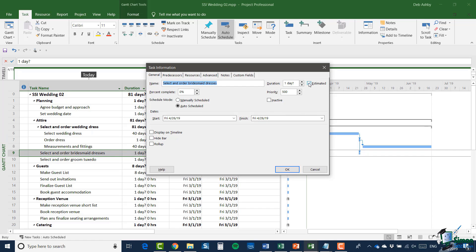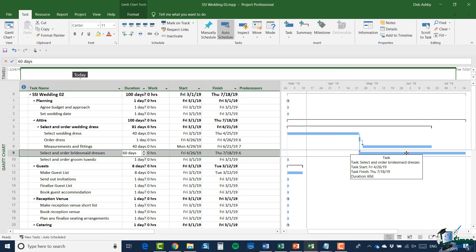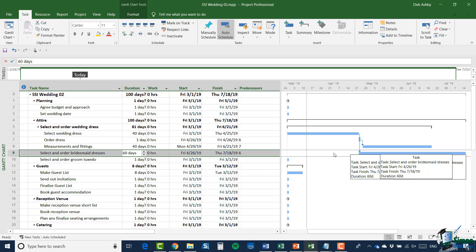Let's change this duration — I'm going to double-click on the task, take the tick out of 'estimated', and set the duration to 60 days. You can see by looking at our schedule now this takes us towards the middle of July. You can also see on our schedule that 'select wedding dress' now has a number of tasks dependent on it. Of course, any task can not only have several tasks depending on it, but it can also depend on several tasks itself.